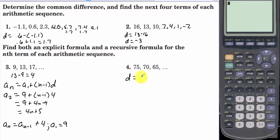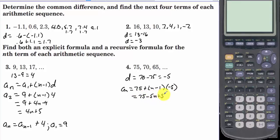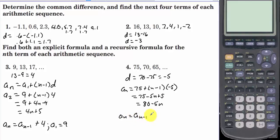On this one, the common difference is 70 minus 75, which is negative 5. The explicit formula is a sub n equals 75 plus n minus 1 times negative 5, which simplifies to 75 minus 5n plus 5, equal to 80 minus 5n. The recursive formula is a sub n equals a sub n minus 1 minus 5, with a sub 1 equal to 75.